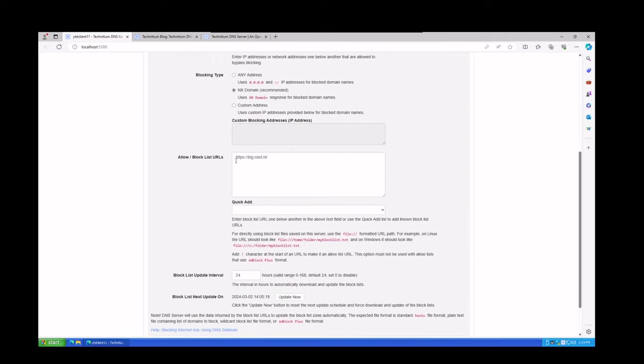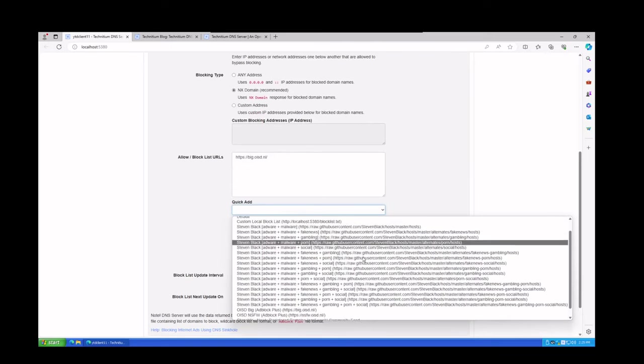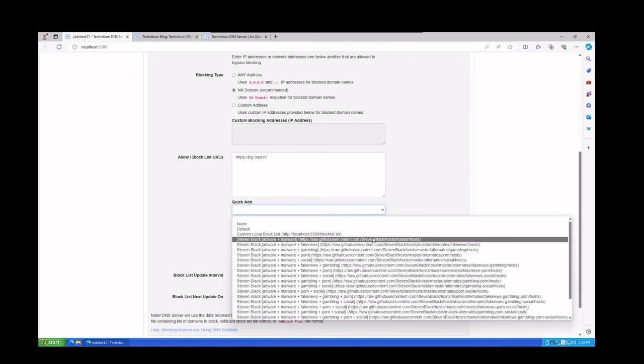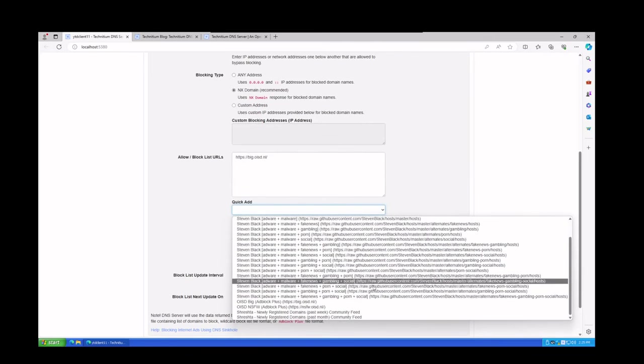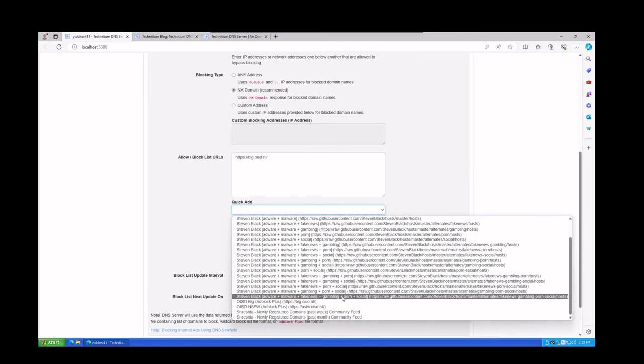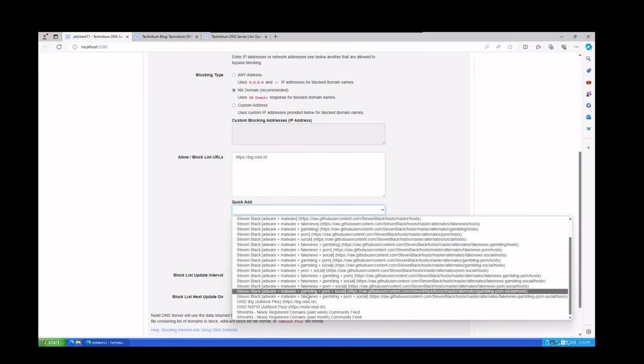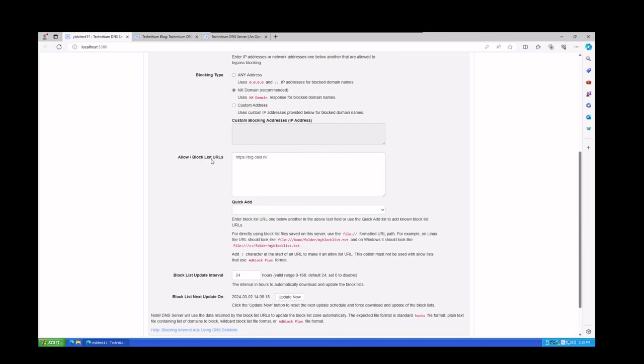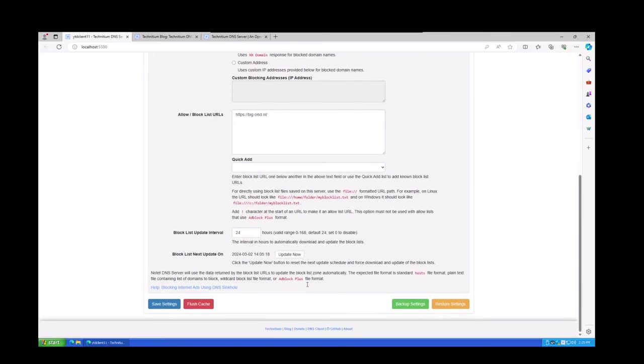Now what we're going to do in order to actually set up the block list is under the Quick Add, you're going to have a list of different URLs that you could add here. These URLs are actual content lists which will be downloaded to the system to allow you to block certain things, and there's a lot of them in here. The one that I use specifically is the OISD Big or the AdBlock Plus list, and that's basically the same list that the AdBlock Plus web browser plugin uses. I just click on that. Once that's clicked, you'll see it appear up here into the blocked URL list.